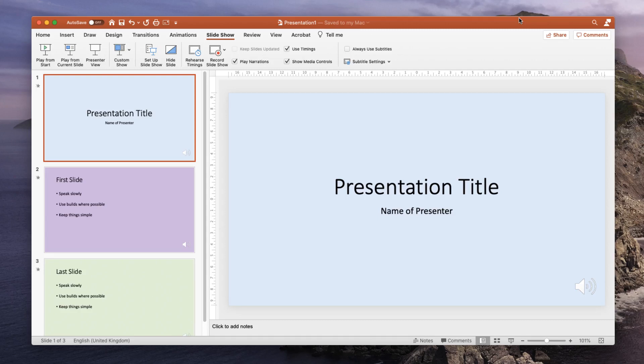So we've recorded our narrations and we've already created our slides and we've checked that our slides have the little speaker icon on each one and that our presentation plays back fine on our computer.